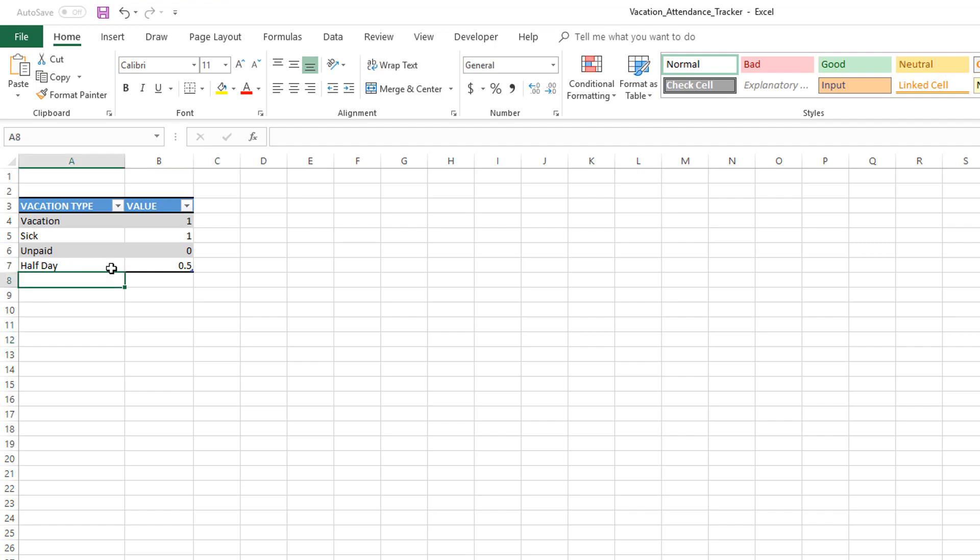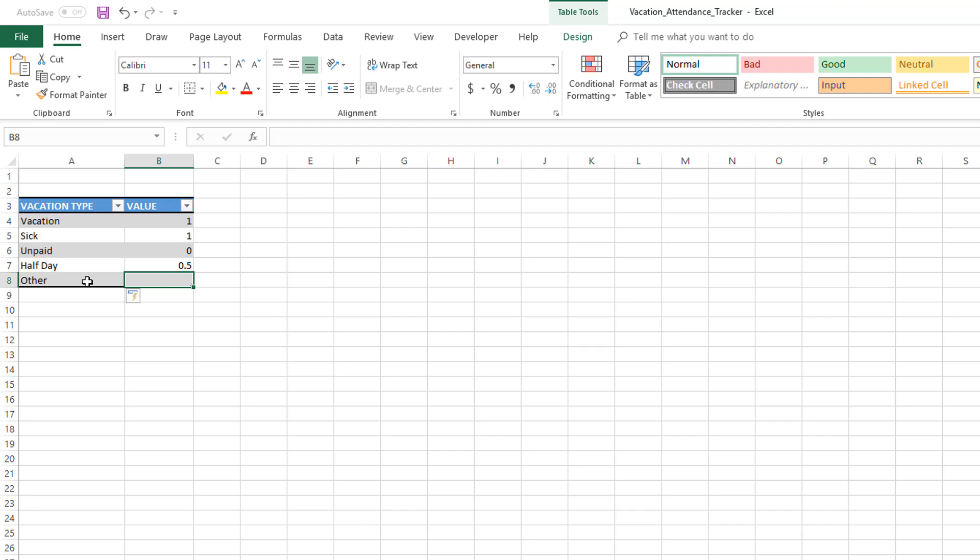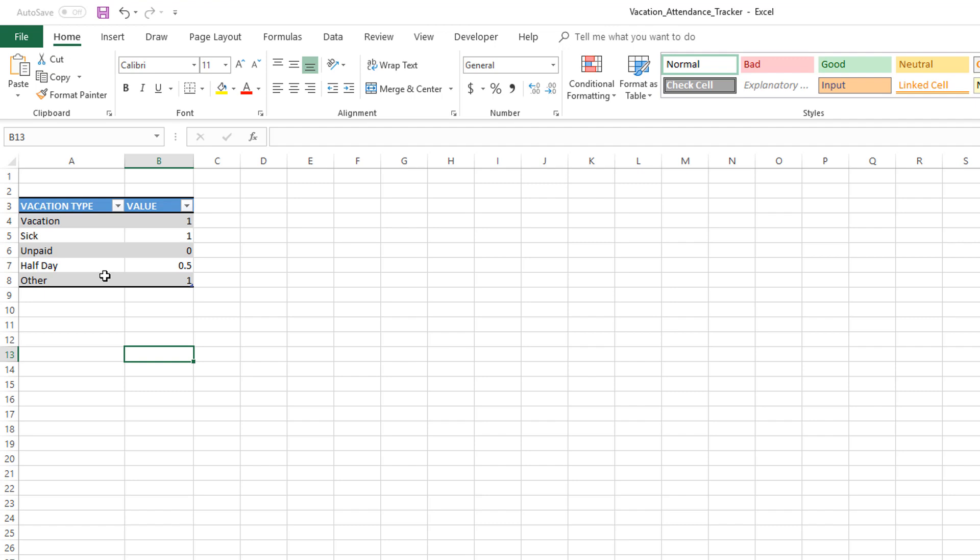Go to Row 8 and enter in your fifth vacation type, and then you can put a value to it. This is how you will add new vacation types and assign different values, and you can keep adding vacation types as you need. Another example where you could use zero value is, for example, when you have an employee going on travel.